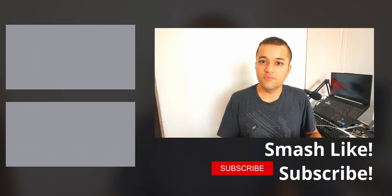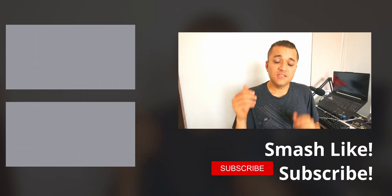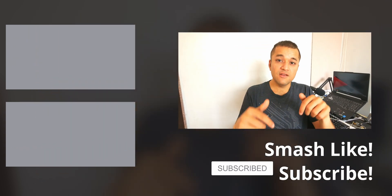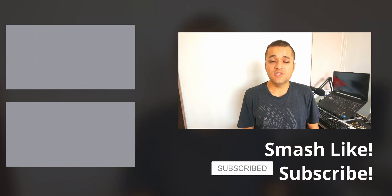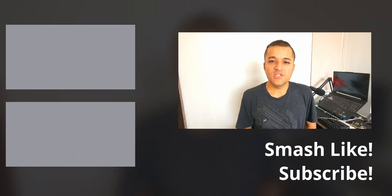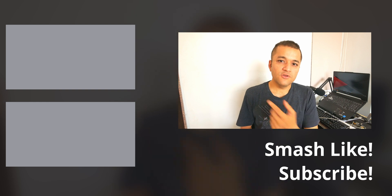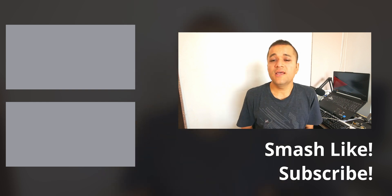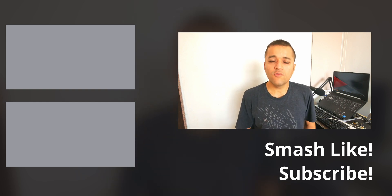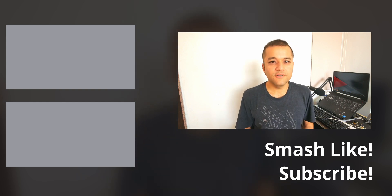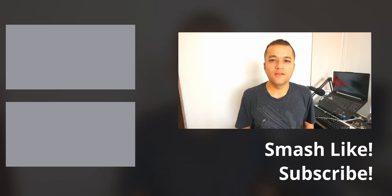Smash that like button if this video helps you connect your phone and PC from anywhere, consider subscribing and leaving that notification bell just down there. Check out my other videos right up here and thank you very much for watching. I'll see you guys in the next one. Cheers!